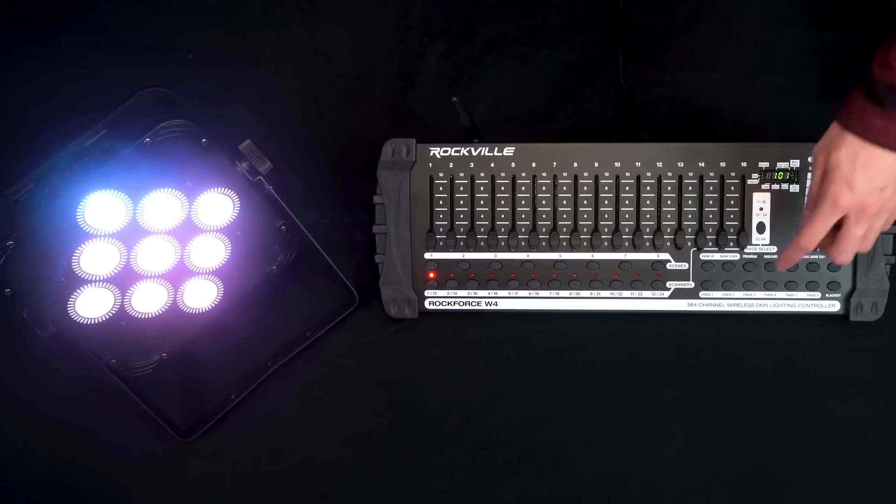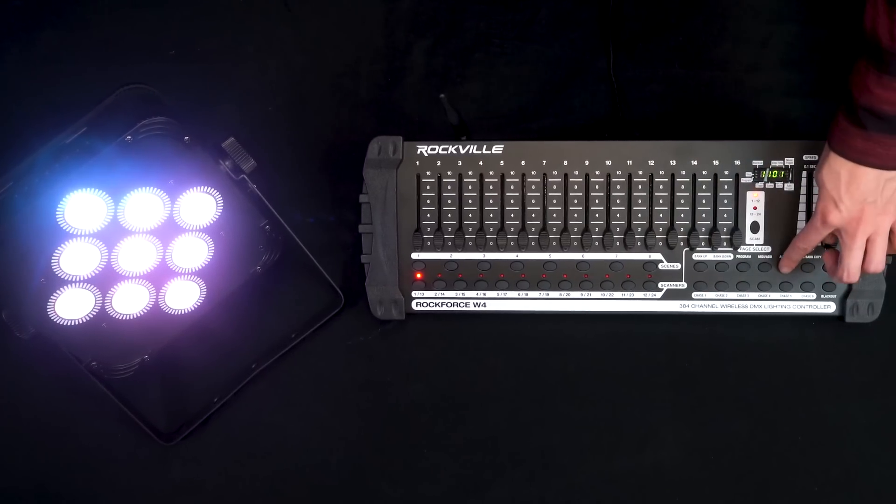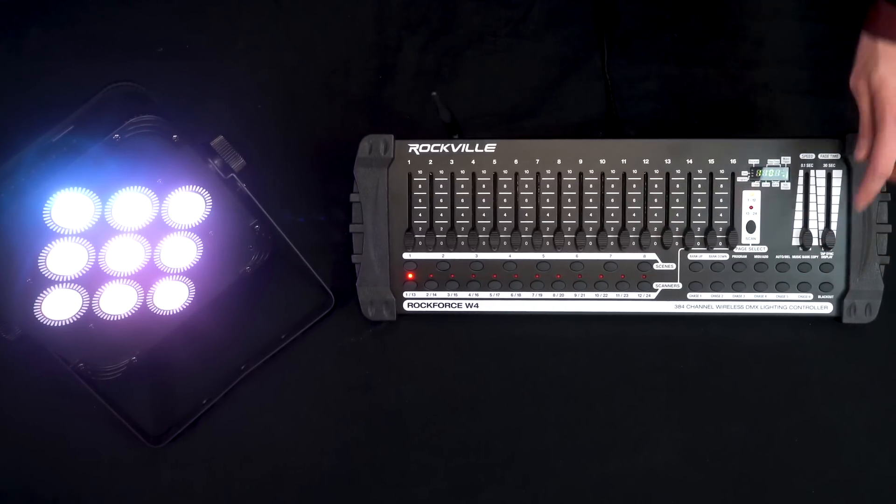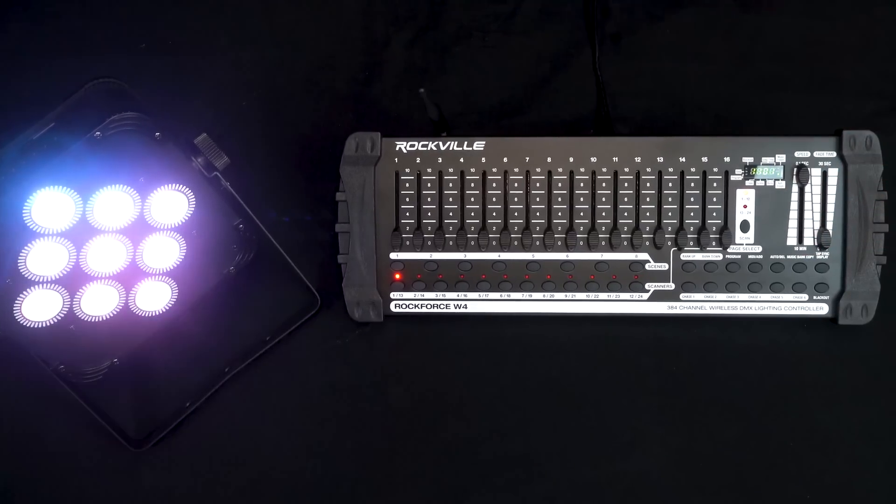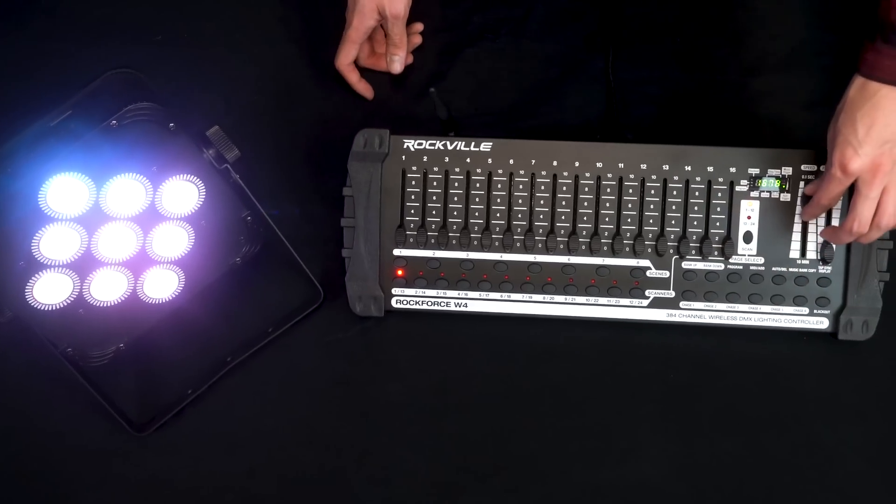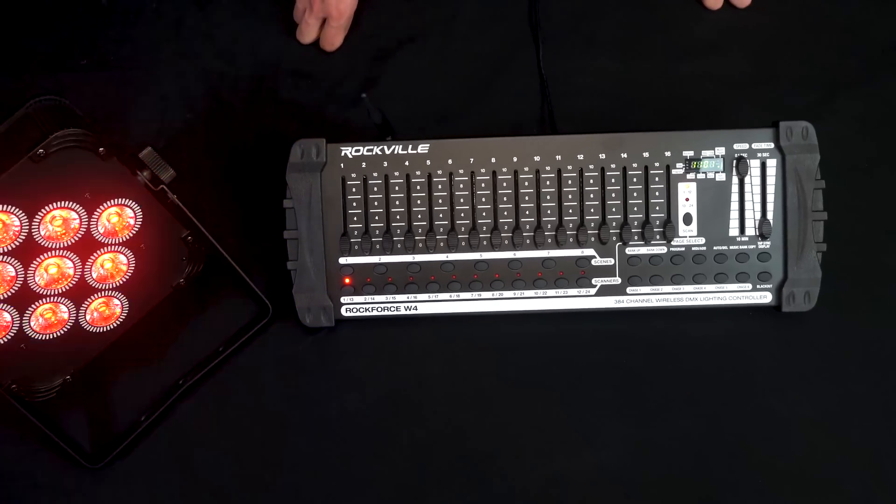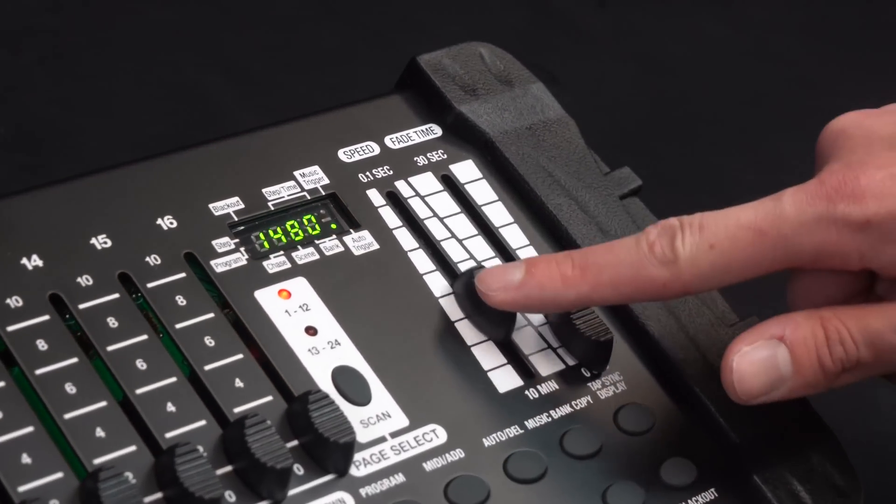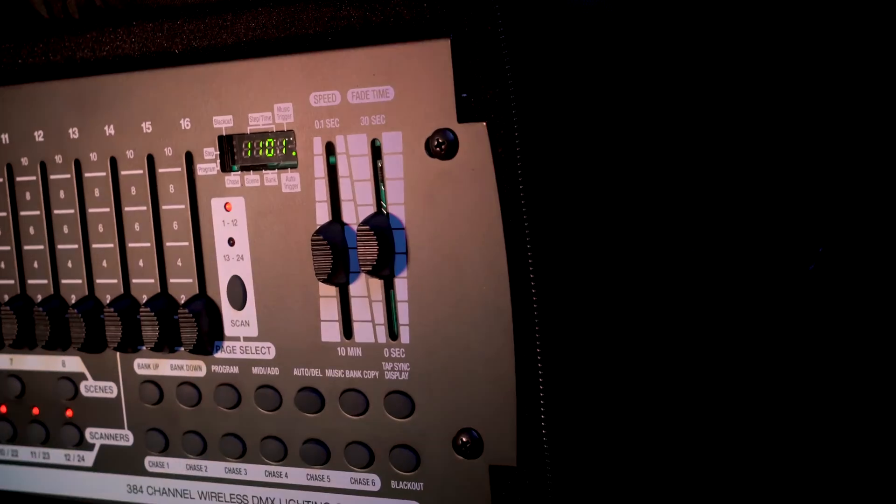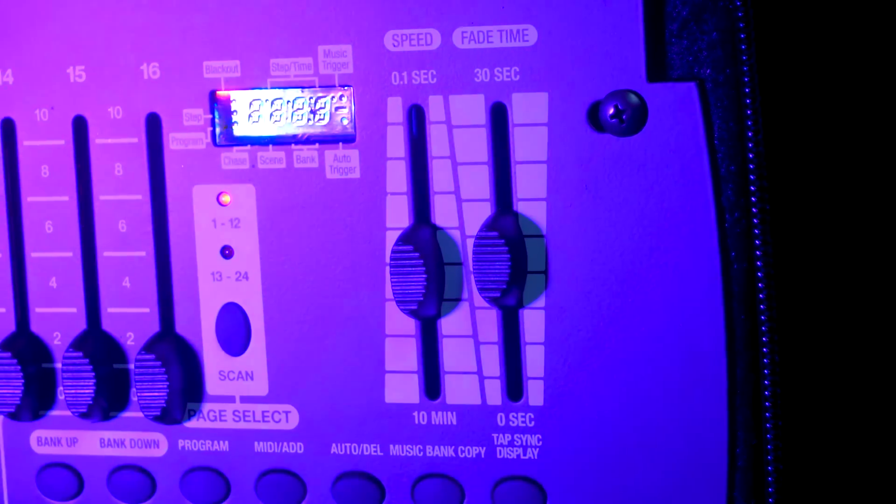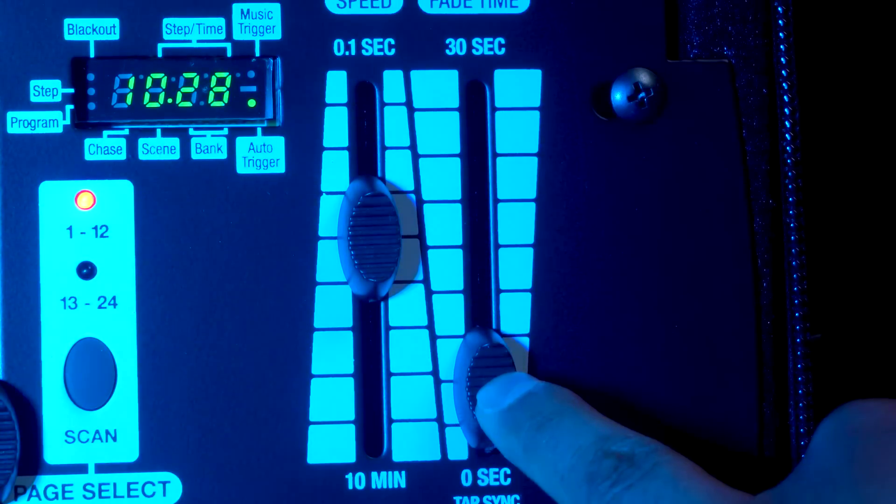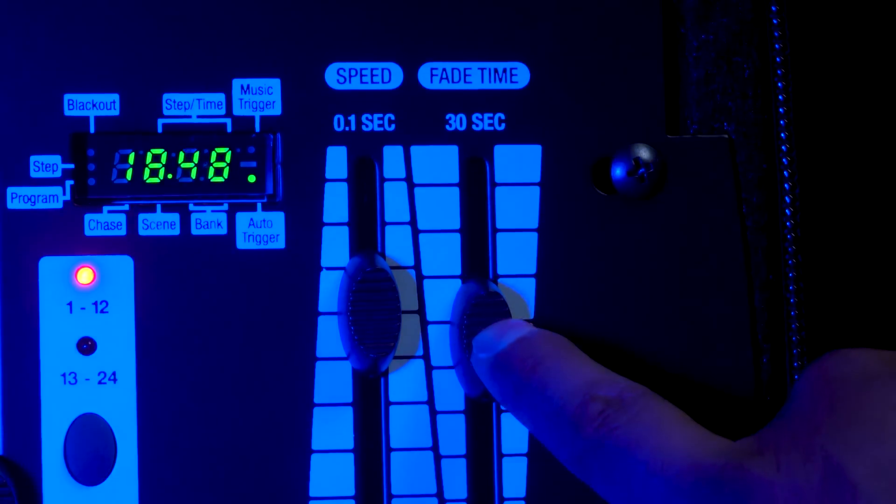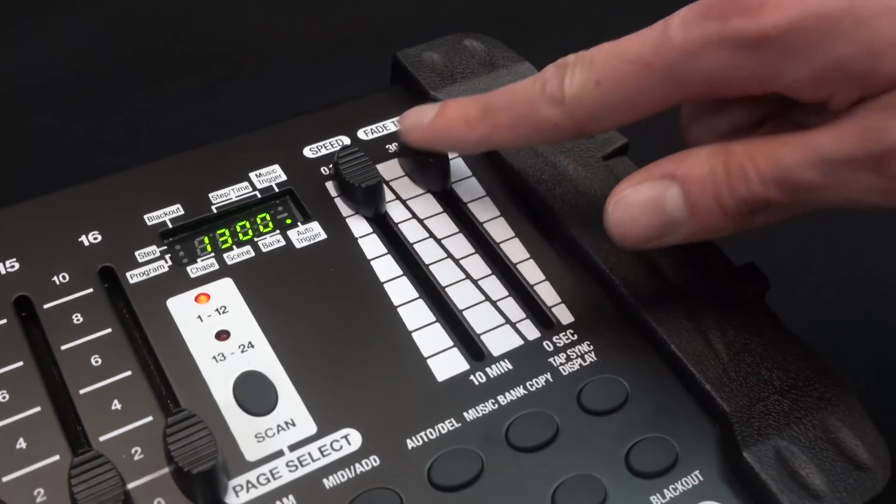To run our chase, we hit chase one and then we hit the button auto over here. So now it is running, but we have to set the speed time and the fade time with the faders over here. With the speed time, I am controlling how long it takes before it moves from one scene to the next. I can set it as long as 10 minutes or as quick as 0.1 seconds. With the fade time, I am controlling how long the scenes overlap each other. I can have it be as low as zero seconds or as long as 30 seconds. So you can really mess around with the Rockforce W4 to program a performance that fits your needs.